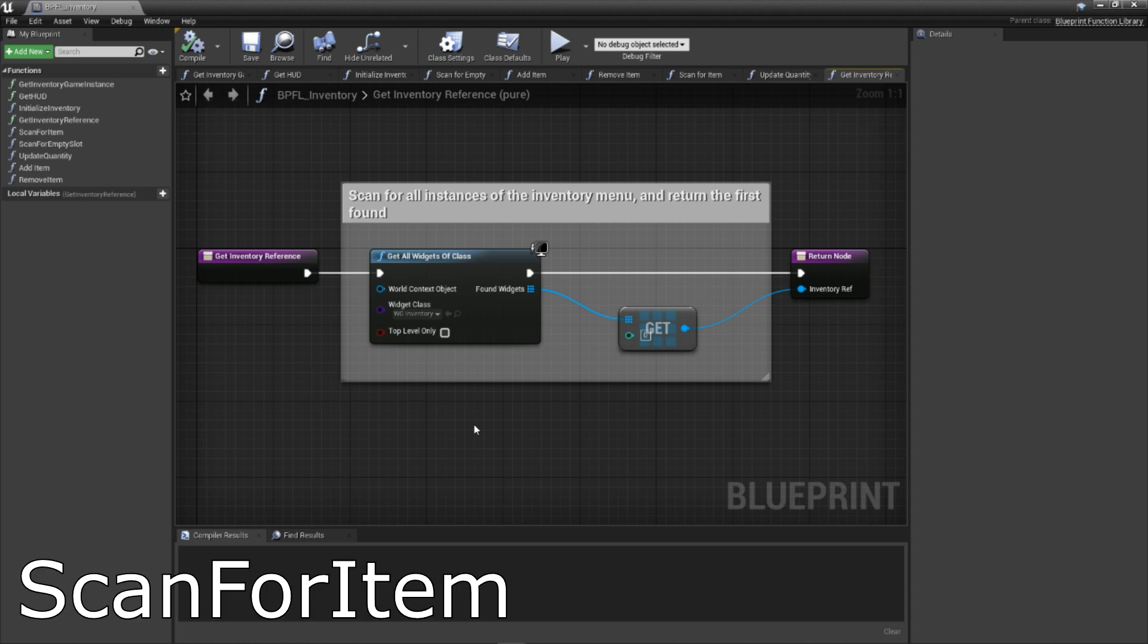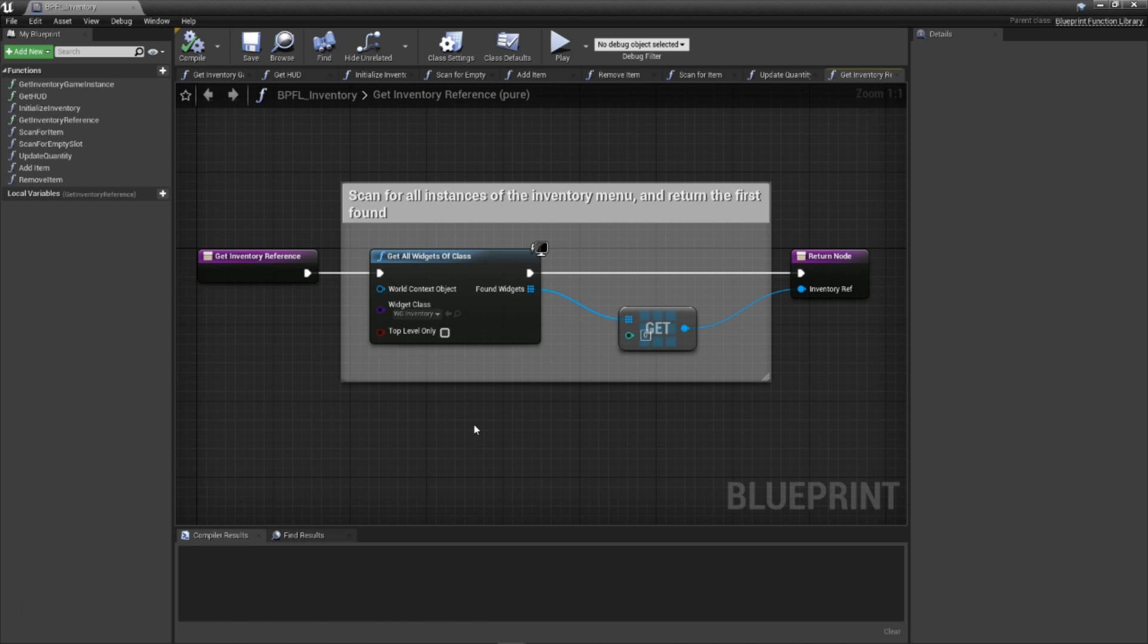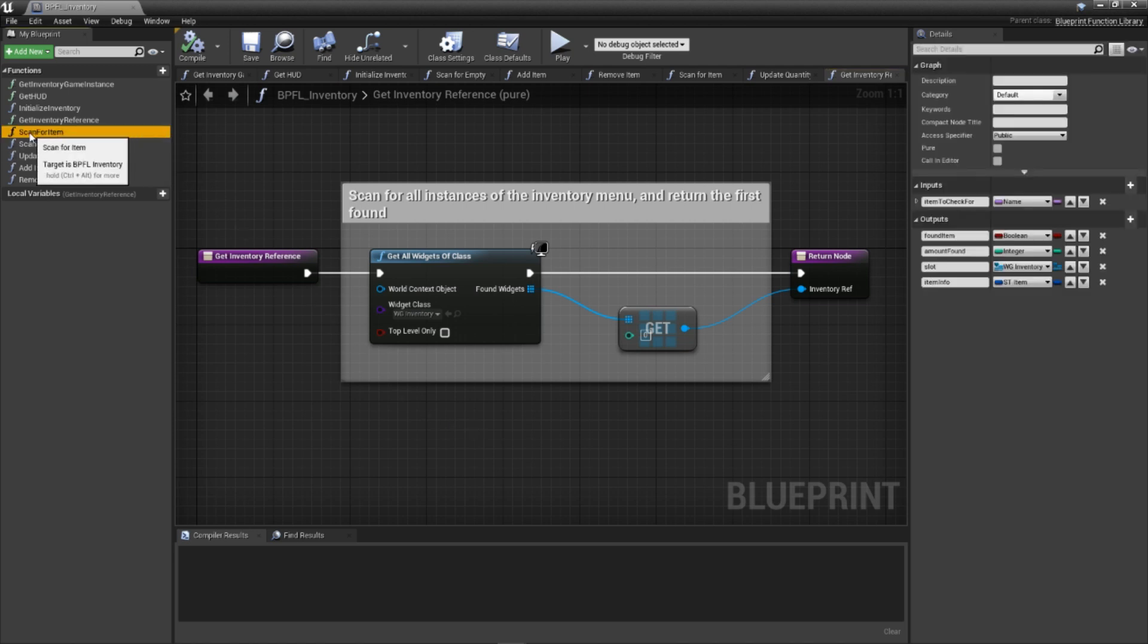Next is our scan for item function. This one exists to allow us to look through the inventory at any time for an item that we specify.